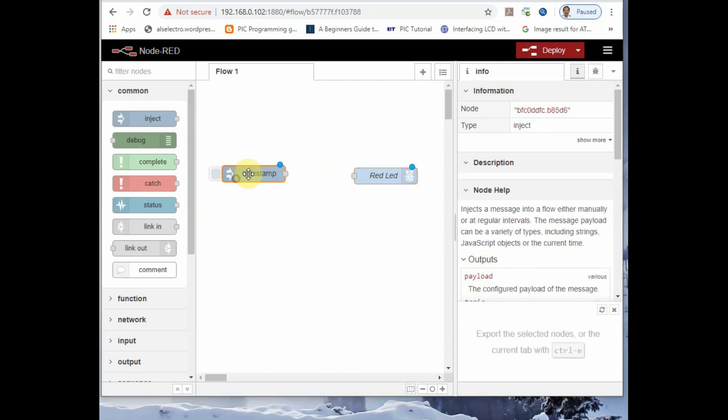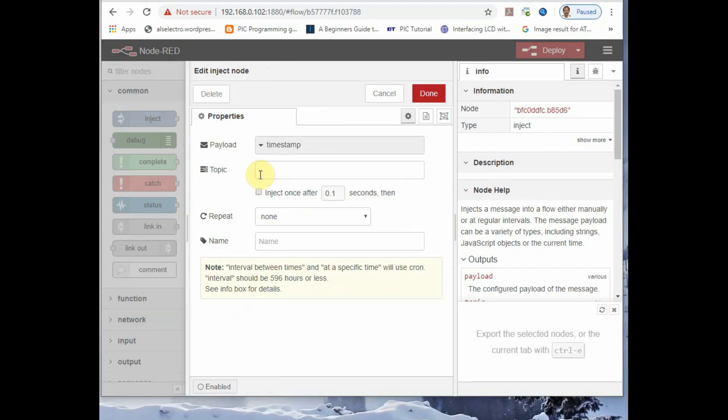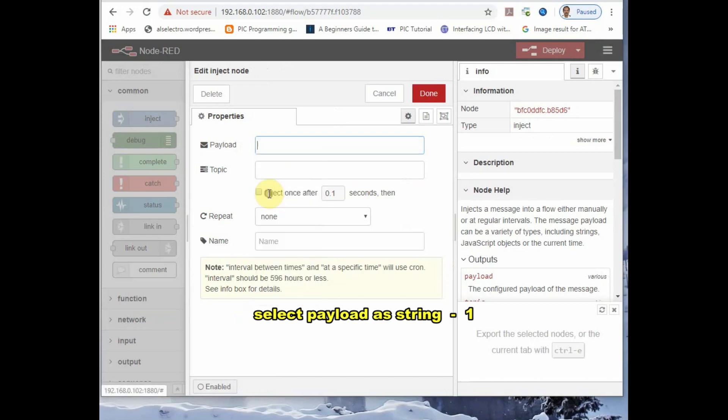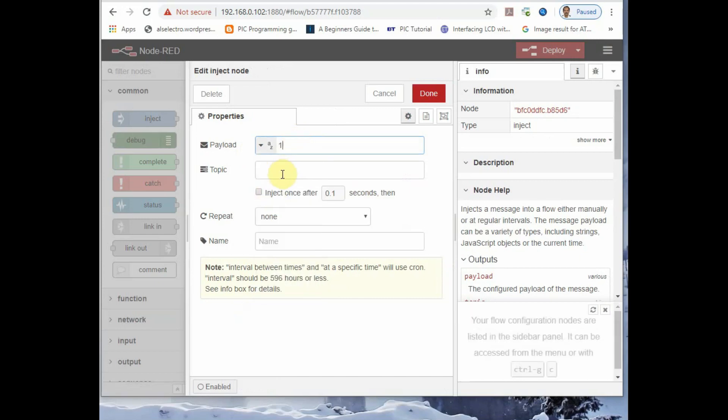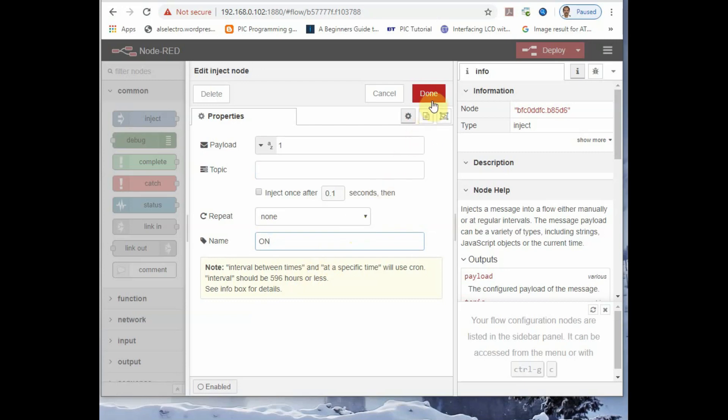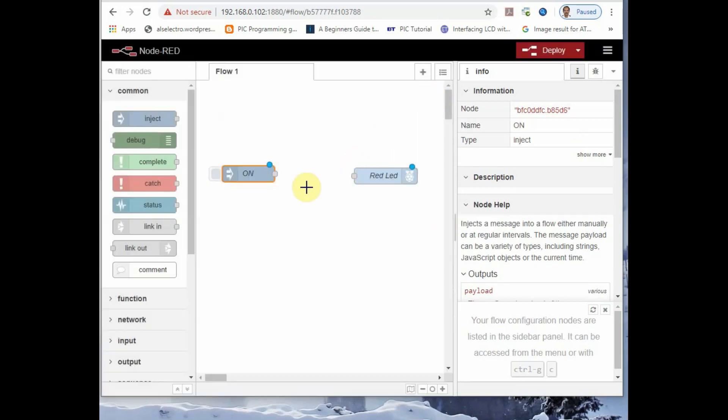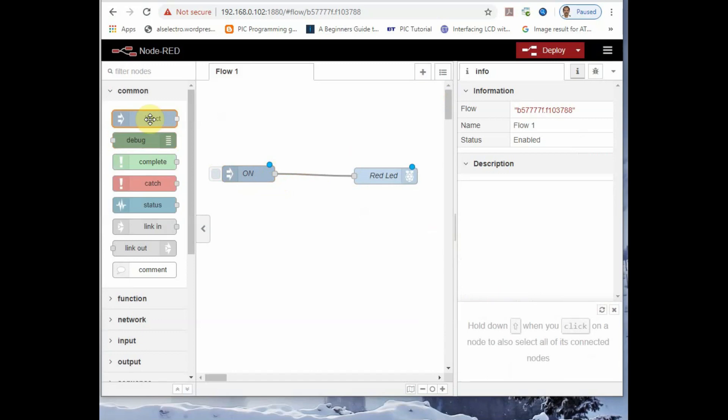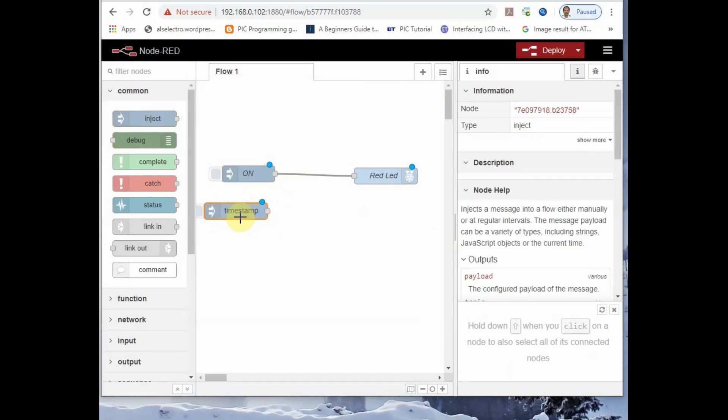Double click the inject node to set the properties. You can move the nodes on canvas just by dragging it. Double click the inject node. And under payload, there is a drop down list. You select it as string and then input 1. You place 1 under string. The topic is used for MQTT, that is for a later video. And provide a name as on.